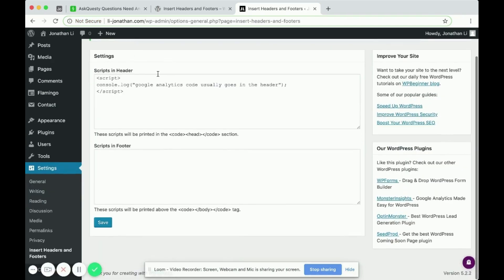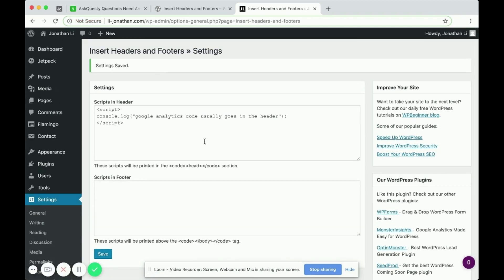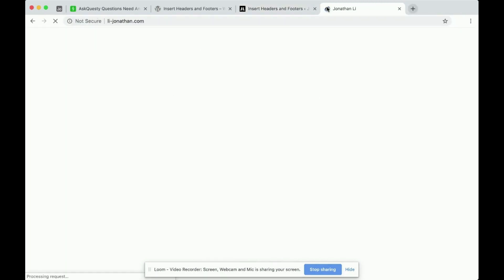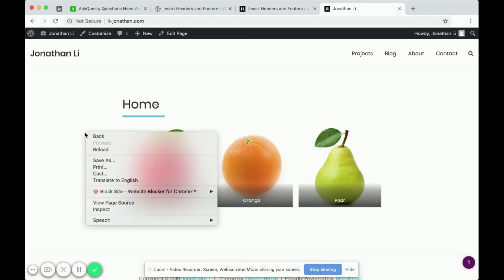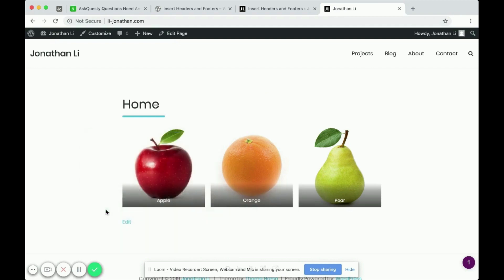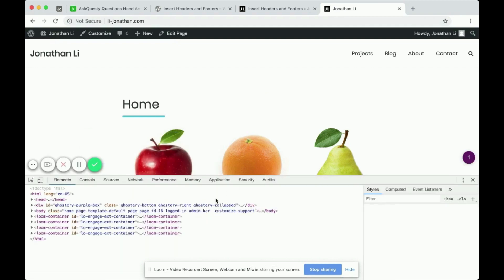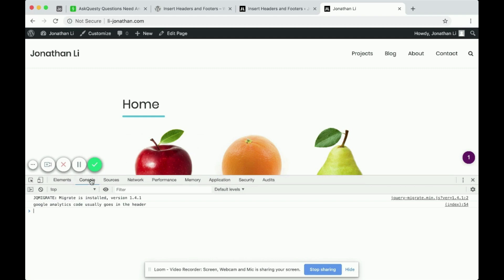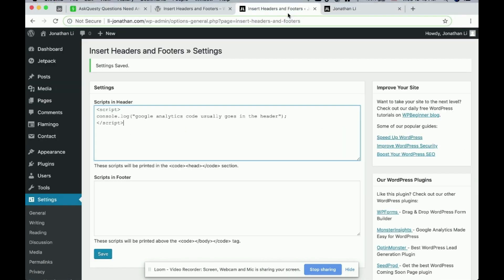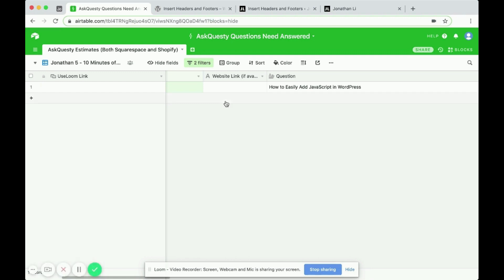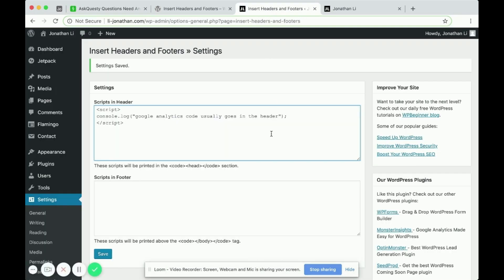So this code now will run in the header every time you load a page on your WordPress. So I'm going to head over to the WordPress website, right click and do Inspect. And if you go over to console, you'll notice it says Google Analytics code usually goes in the header, which comes from this console.log code here. So that is how you easily add JavaScript code in WordPress.